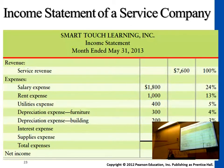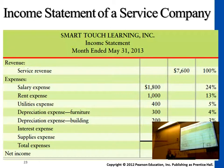Interest expense — if you borrow money, you have to pay interest to third parties. Supplies expense — if you use up supplies, it turns into an expense. It converts from assets into expense.